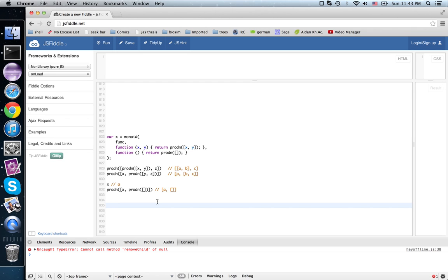So decategorification is the process of replacing a category by a set, or a set by a number. An isomorphism by an equality.